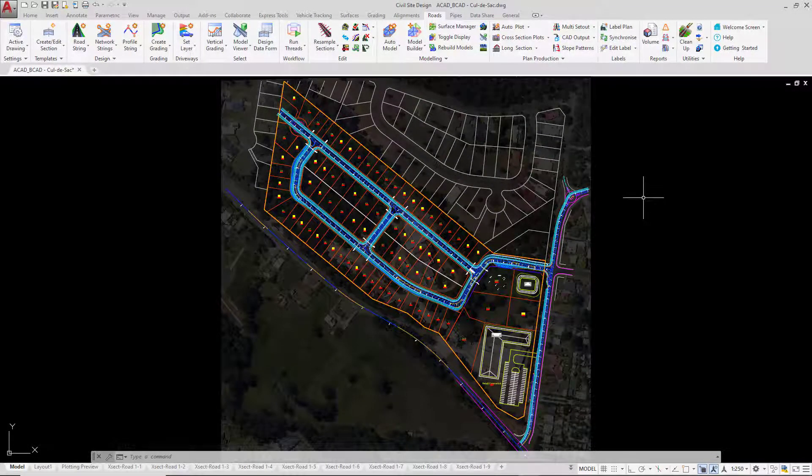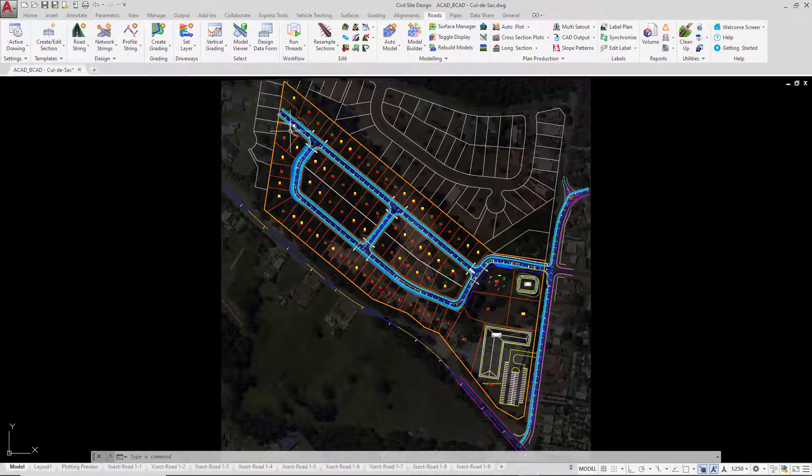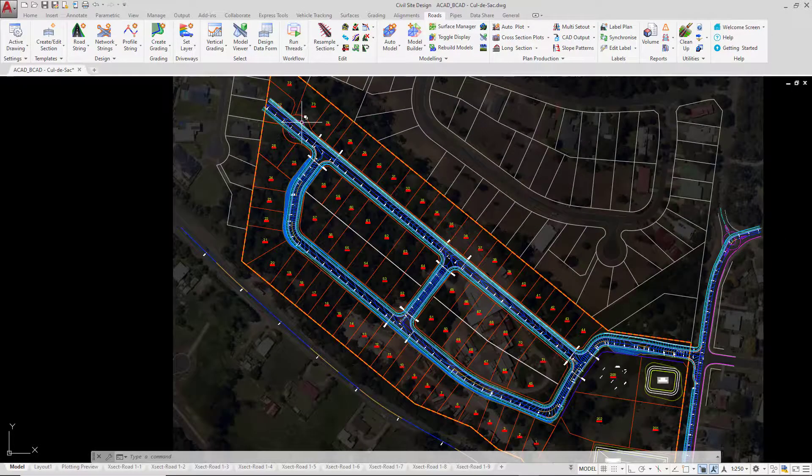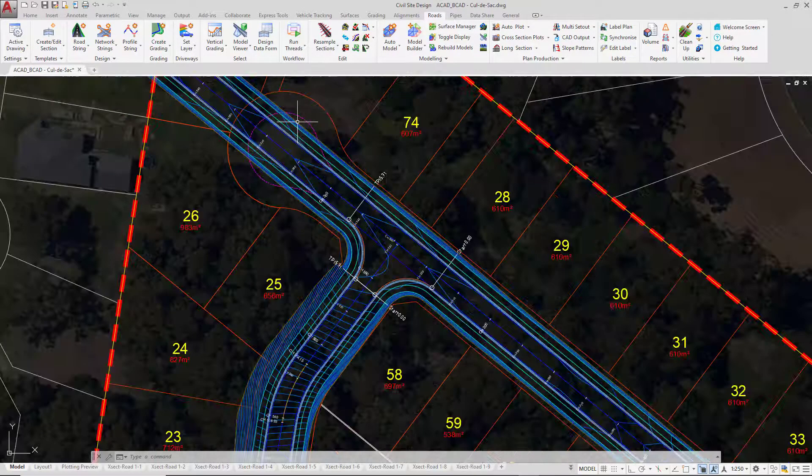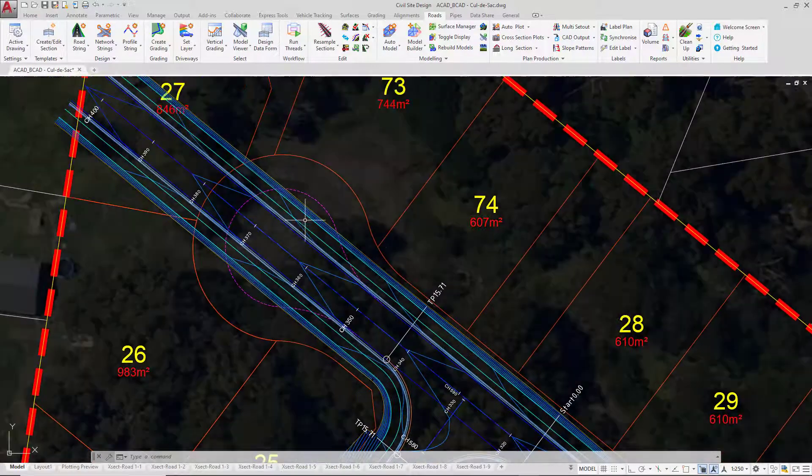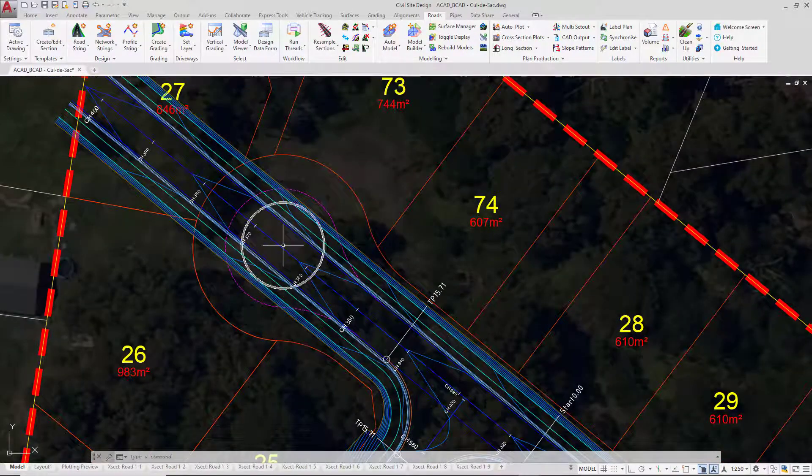Now we've had a look at the conditions related to cul-de-sac creation, we're going to create one at the end of road 2. I'm just going to zoom in to the end of road 2 at this location here.